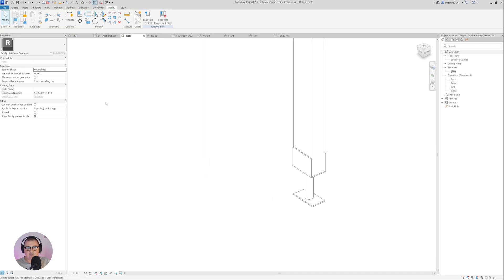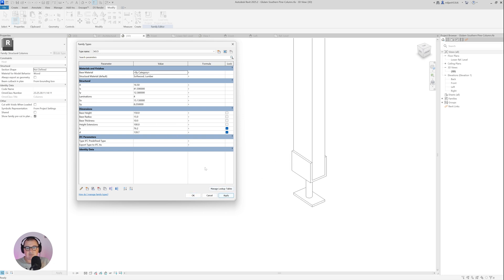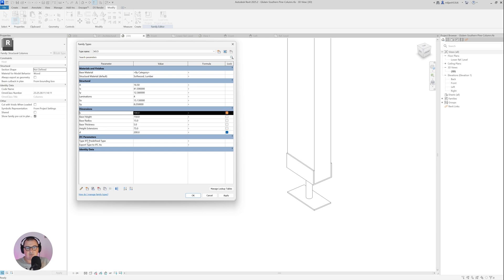Now when I go to 3D, let's check if everything works well — go to Family Types. I'm going to make base height to 150 — you see it follows. Base radius to 15 — fine. Base thickness, let's say 10 — works well. Height extension 75, B as 100, D as 200 — everything works well. I can move B and D to the top of the list since they are the most important parameters. Click OK.